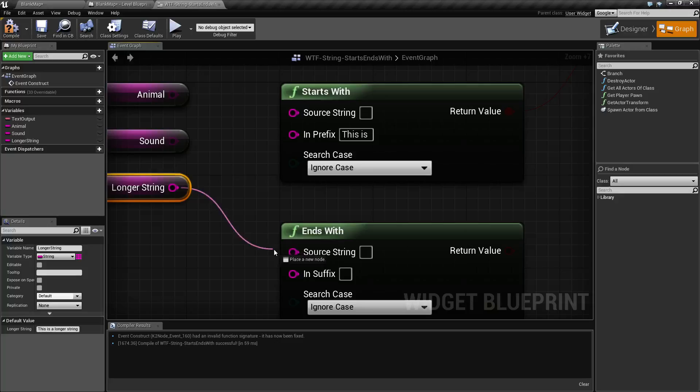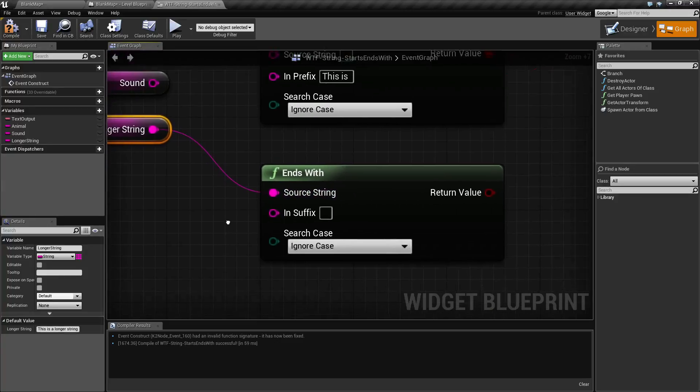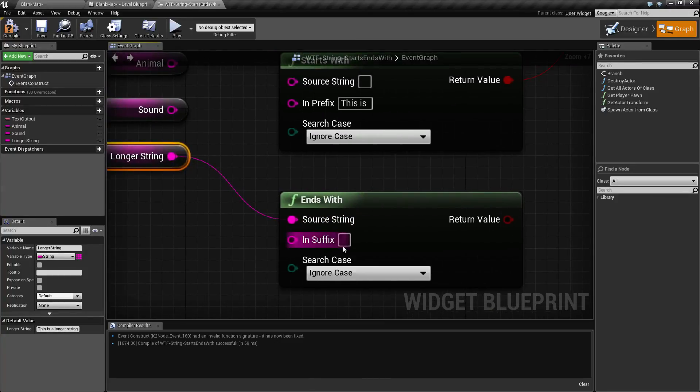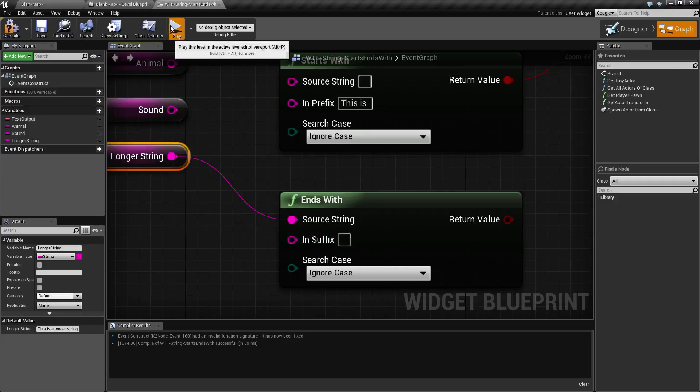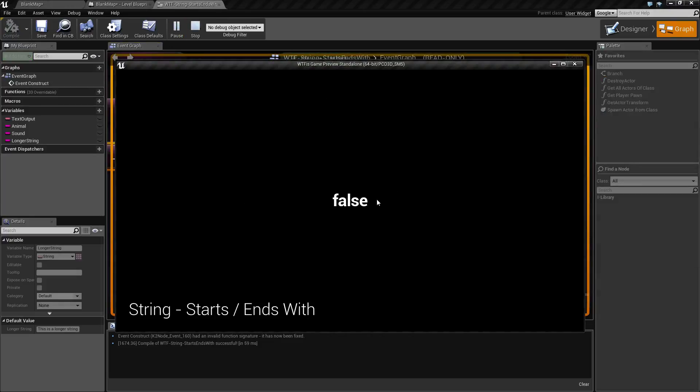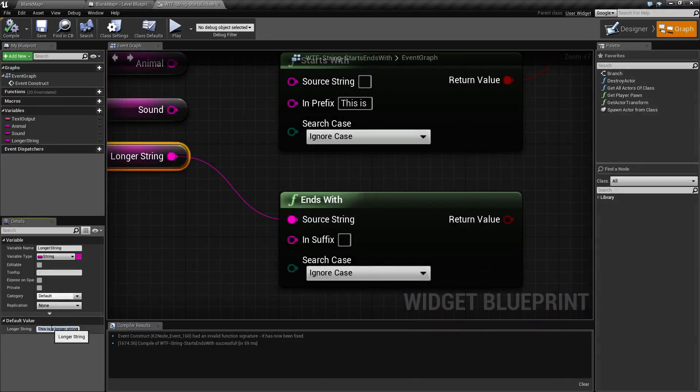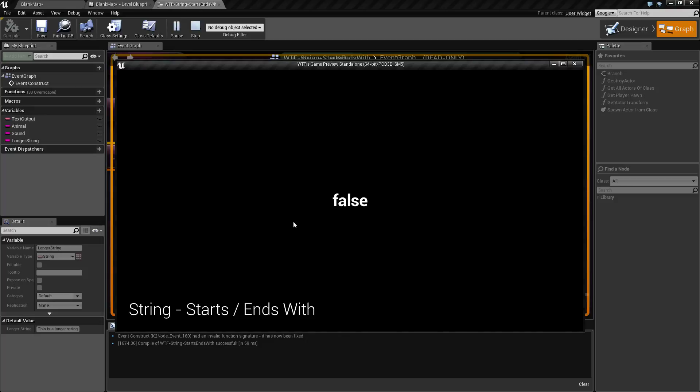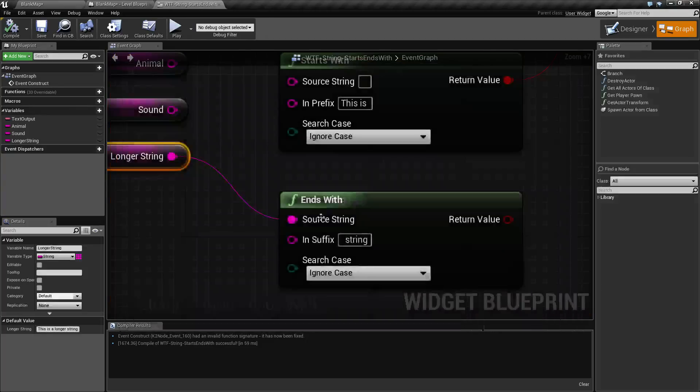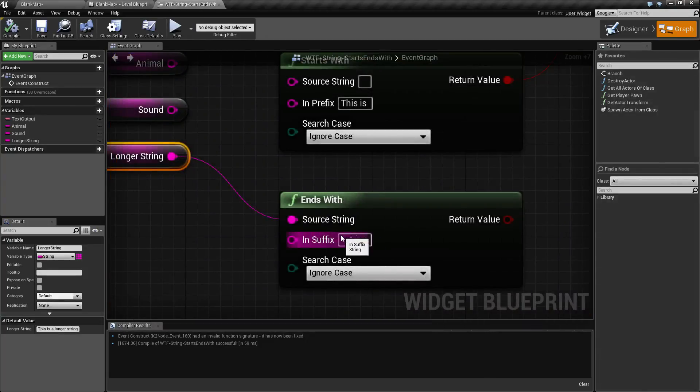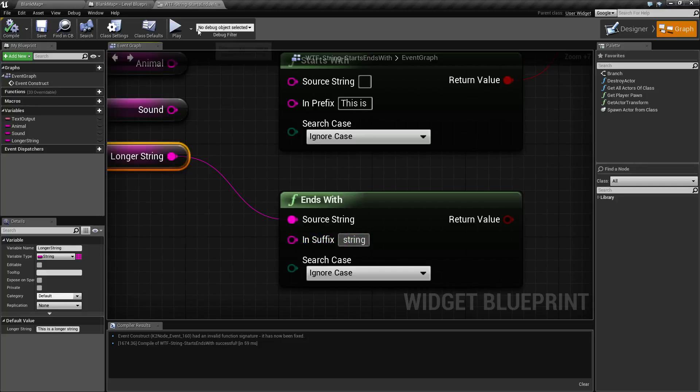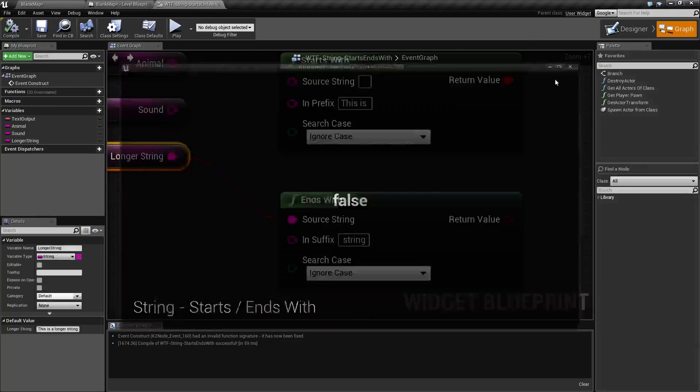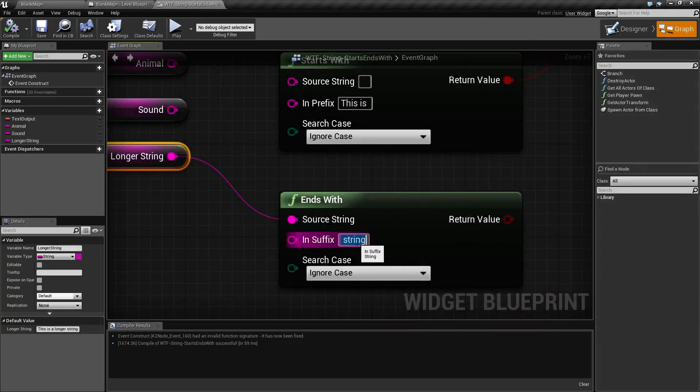Okay, now ends with is pretty much going to be the same thing except it's going to be the opposite. So if we go ahead and put a space in here and hit play, it's going to fail because the ending of our sentence doesn't contain a space. If we type in space string and hit play... let's fix that because I put two spaces in there. Then we hit play. Let's try to get one space in there.